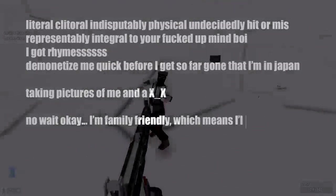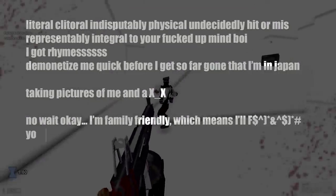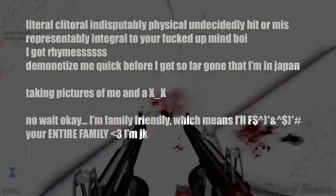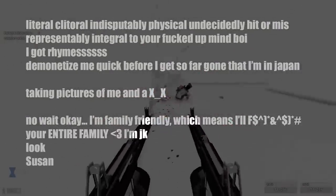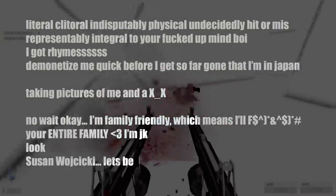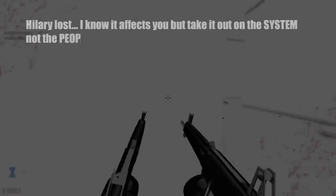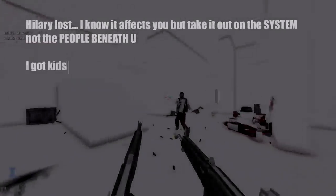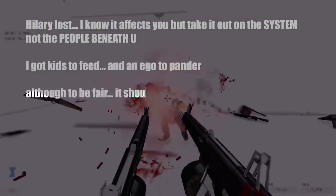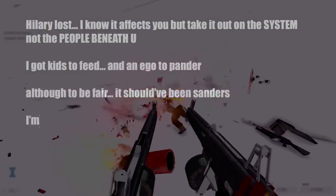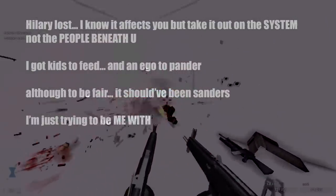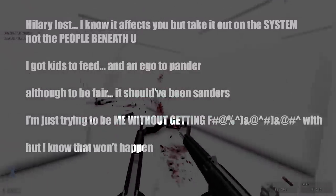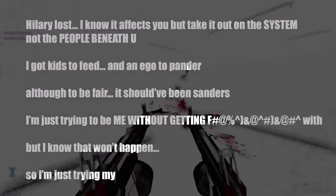Okay, I'm family-friendly, which means I'll fuck your entire family. I'm kidding. Look, Susan Wojcicki, let's be real, I know that you miss me. Hillary lost, I know it affects you, but take it out on the system, not the people beneath you. I got kids to feed and an ego to pander to. To be fair, it should have been Bernie. It's time to be me without getting fucked away, because that won't happen, so I'm just from my luck.